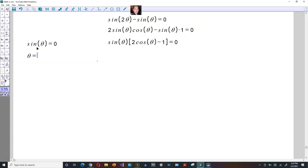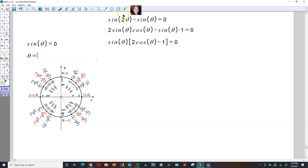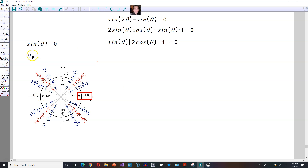So theta would be equal to the following — grab a copy of the unit circle. If you look carefully, you see that at zero radians the y-coordinate is zero, which is what sine of theta means. So zero is one solution. You can also spin all the way around and come back to zero, or spin in the opposite direction and come back to zero. So theta equals zero plus k times two pi.